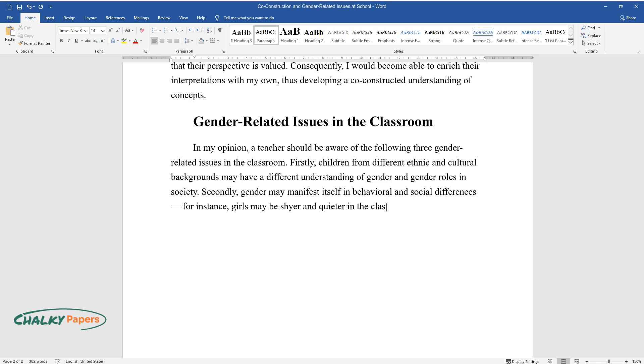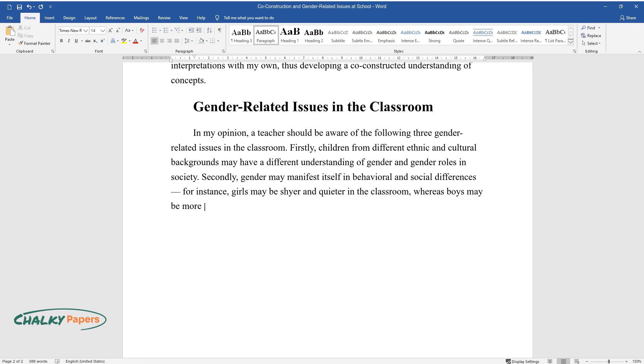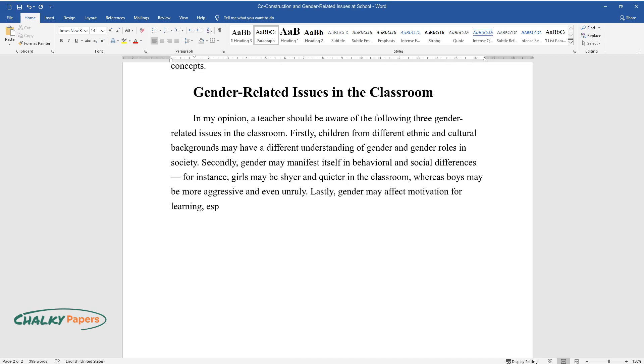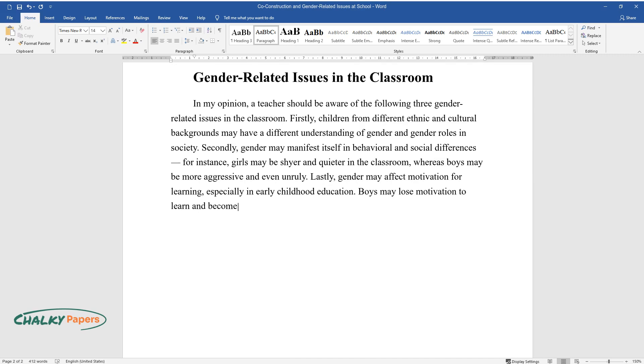Lastly, gender may affect motivation for learning, especially in early childhood education. Boys may lose motivation to learn and become bored more easily.